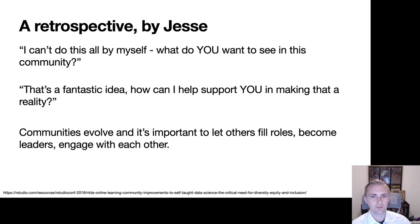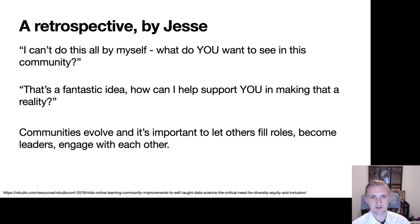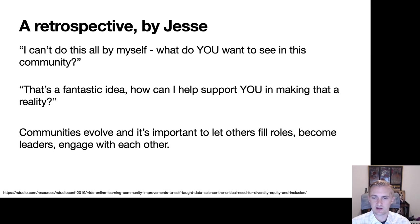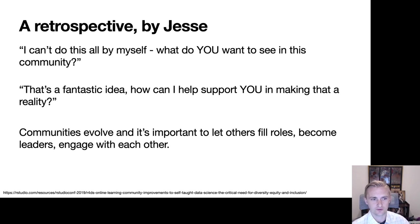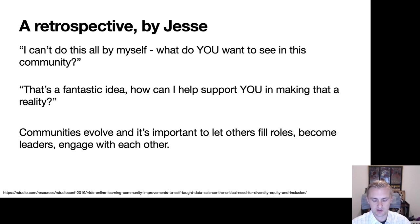In retrospect, pulling from Jesse's presentation at the 2019 R Studio Con, she realized she couldn't do all of this by herself. Her goal was empowering people — asking what they wanted to see in the community, and if someone came with an idea, asking how she could help support them in making it a reality. It's very hard to scale an end of one, but if you let the community evolve and bring in other people, you can have these wonderful offshoots growing naturally, just like traditional open source. Communities evolve, and it's important to let others fill roles and become leaders.